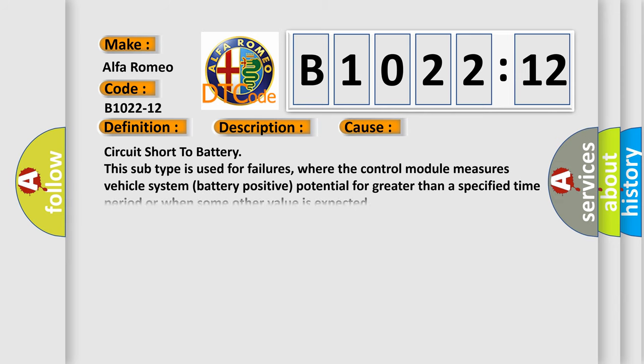This diagnostic error occurs most often in these cases: circuit short to battery. This subtype is used for failures where the control module measures vehicle system battery positive potential for greater than a specified time period or when some other value is expected.